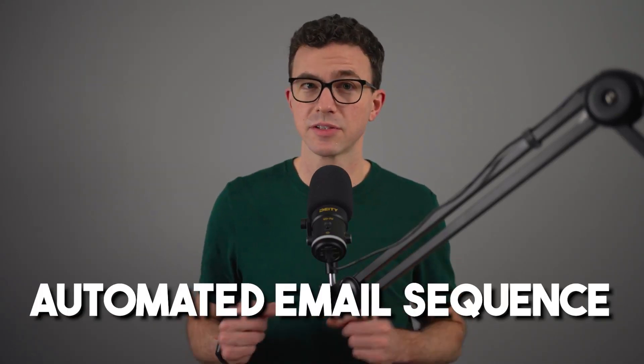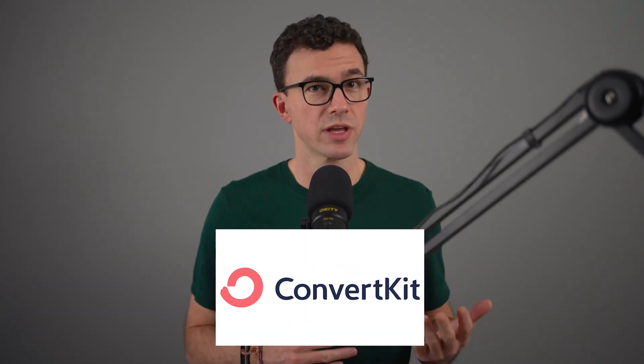How to set up an automated email sequence with ConvertKit. This is one of the most powerful features of ConvertKit. It can help you build trust with your audience by sending value-packed emails over time, and it's a phenomenal tool to sell on autopilot. You can learn more about that at the very end of this video.